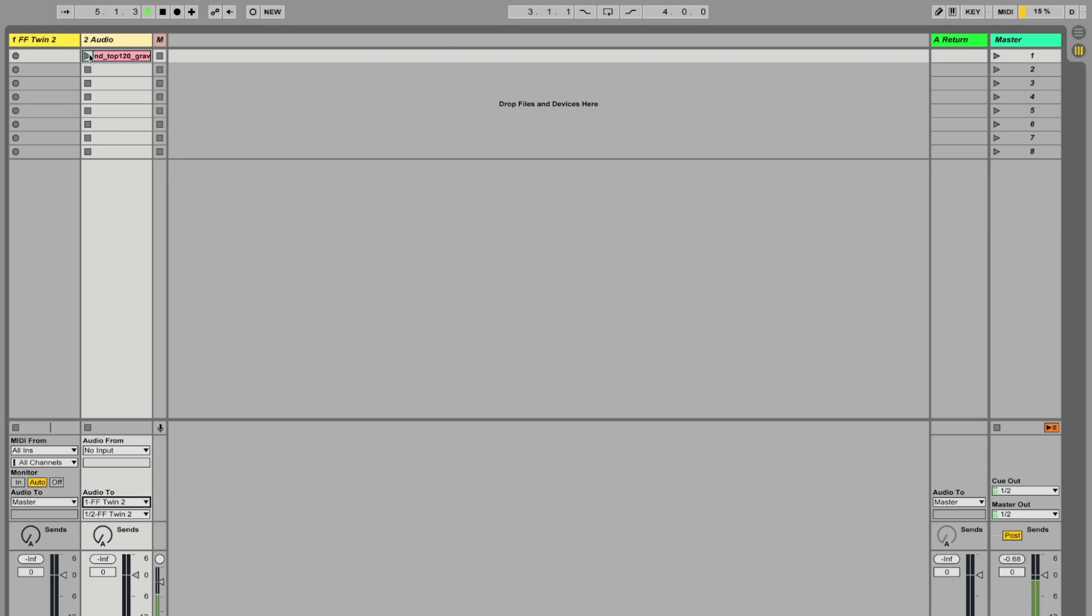And if we press play, we shouldn't hear anything. As you can see, the audio is making a signal. And if we turn up this return, we can hear it there.